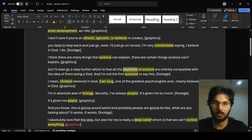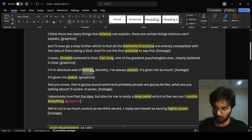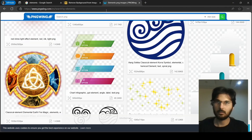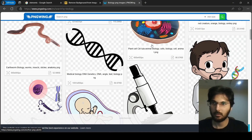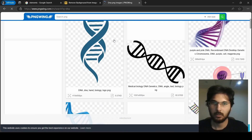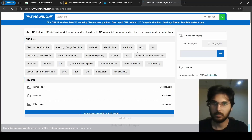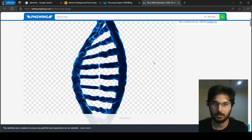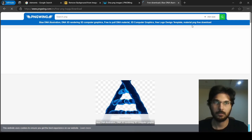We have a keyword 'biology' — let's search for DNA. Look at this — this is a good image. I think yes, we can use this one.